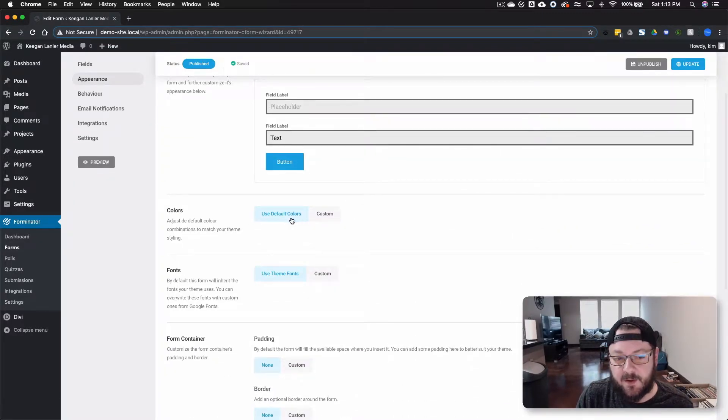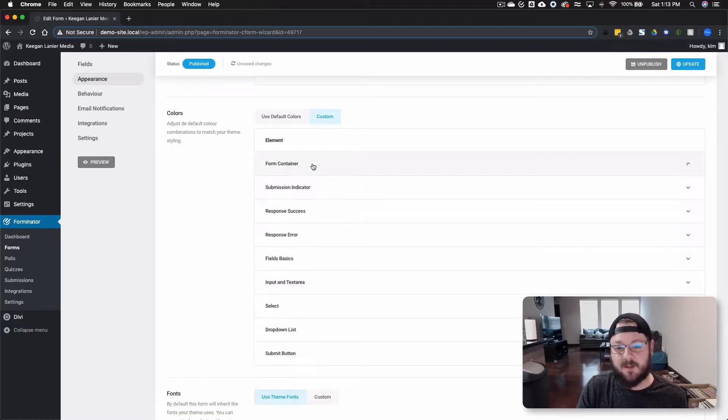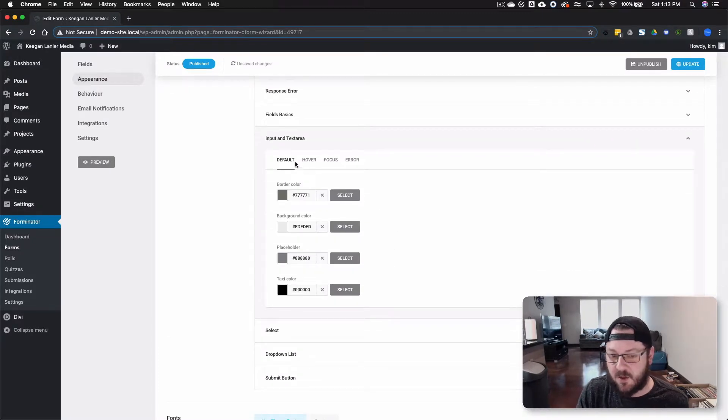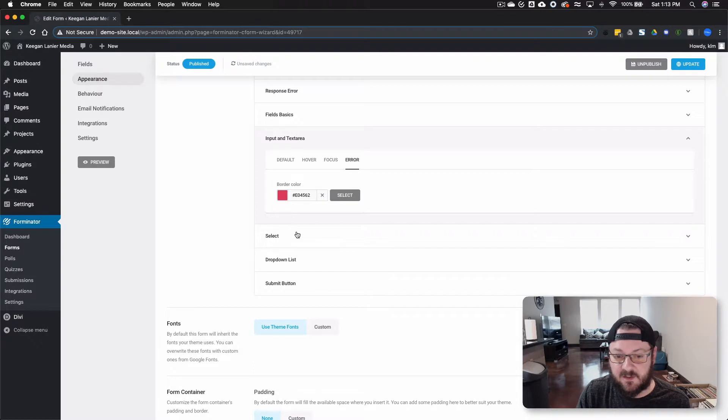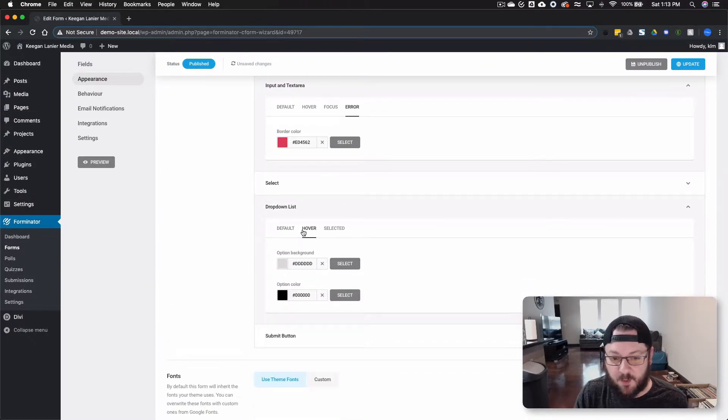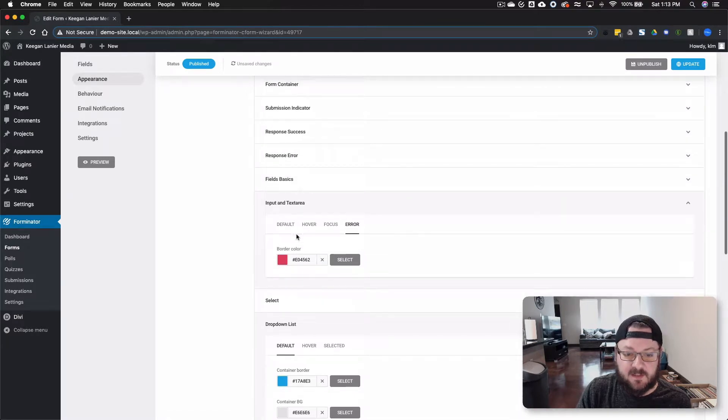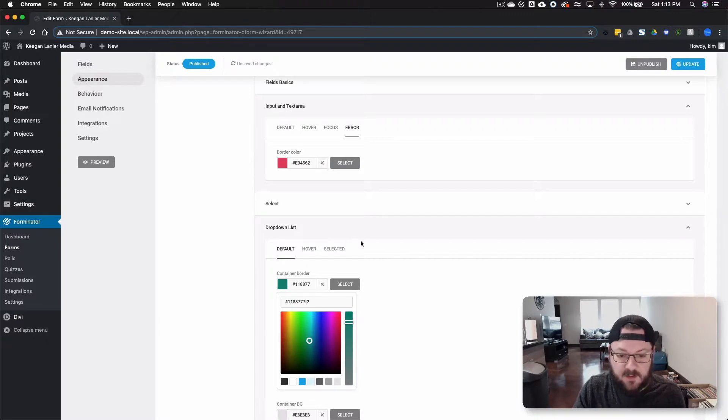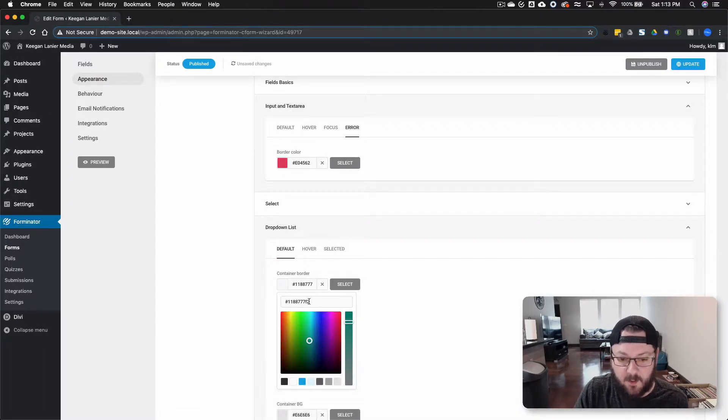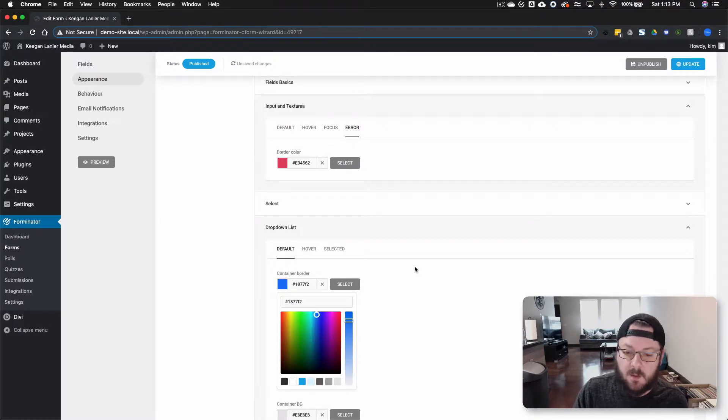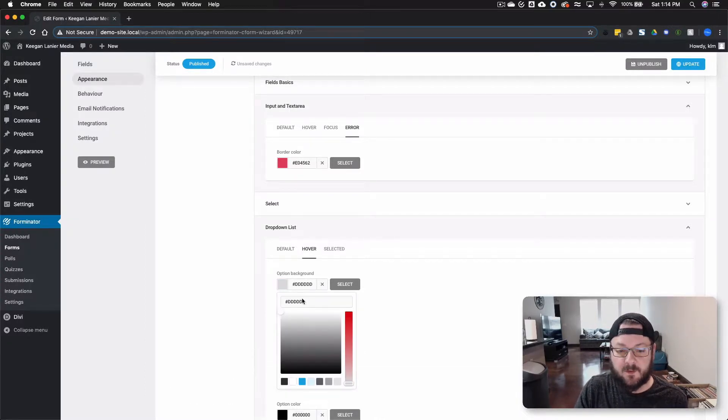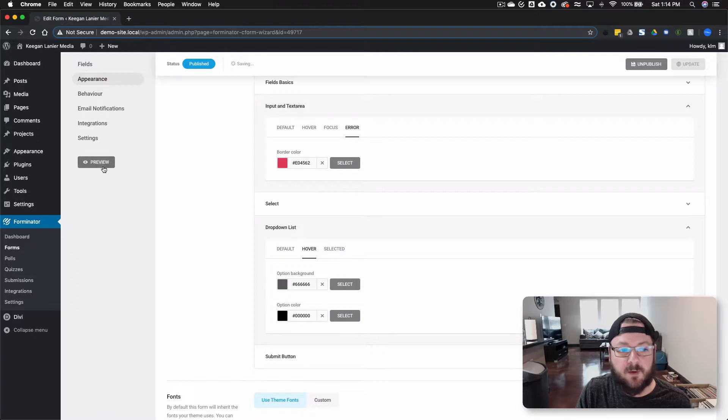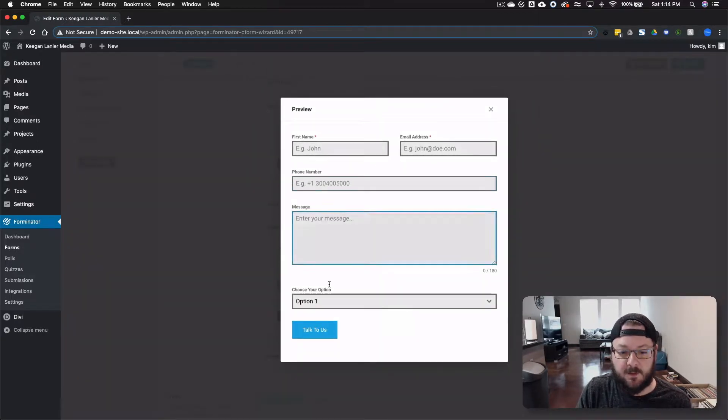Then you can go down here to colors and you can pick custom. There's a ton of different things. So the form container, we're going to leave blank. You can go down here to input text boxes and change all the colors. Focus, hover, error messages, all of that. Backgrounds, the container border, all of these. So let's say the drop list, the border. Let's go with the blue. I typed it in wrong. 1-8-7-7-2. So let's say this is going to be the border. And then when we hover, we want to change it to a grayish color. We can do that. We can preview.